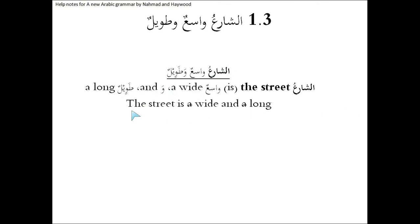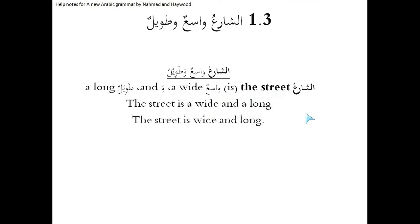So let's translate that, put that in the right order. The street is a wide, but cross off the a because we don't use that in English, and a long. In other words, the street is wide and long. That brings us there to the end of this short lesson.